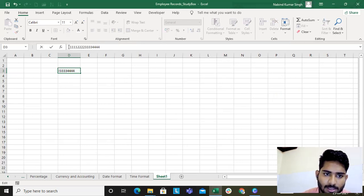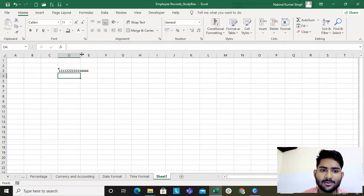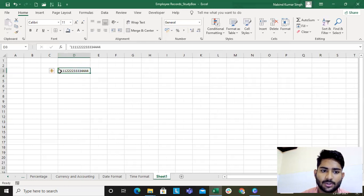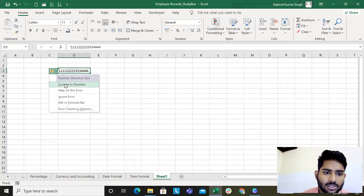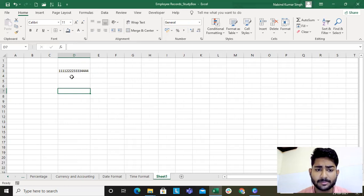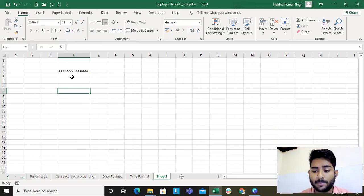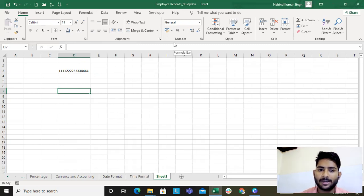If you want to store this data, go to the formula bar, record your number, and add a single quotation mark at the start. This is how the data is stored correctly. You can then click 'Ignore Error.' This is how you record larger numbers. This comes up when a resource needs to copy and paste IDs — IDs are sometimes pretty long — so this is how you store them.